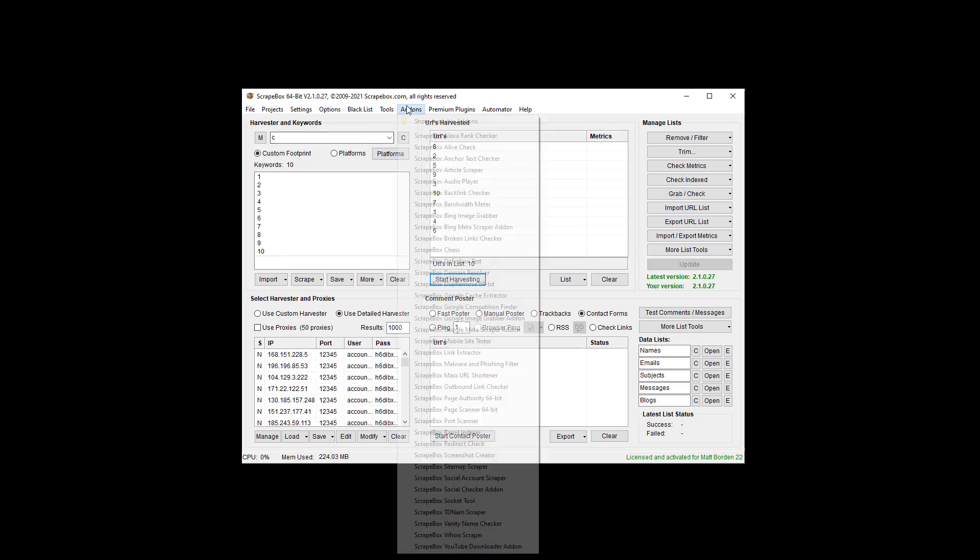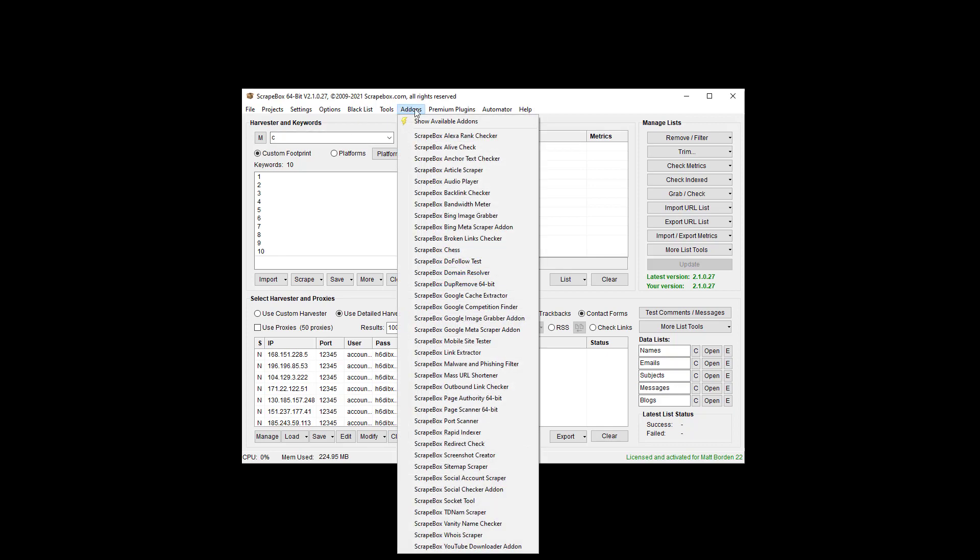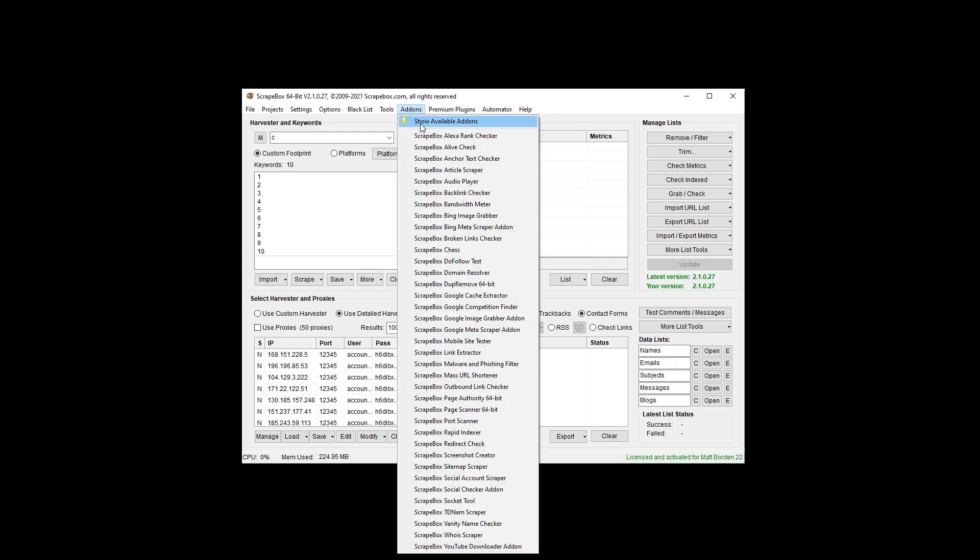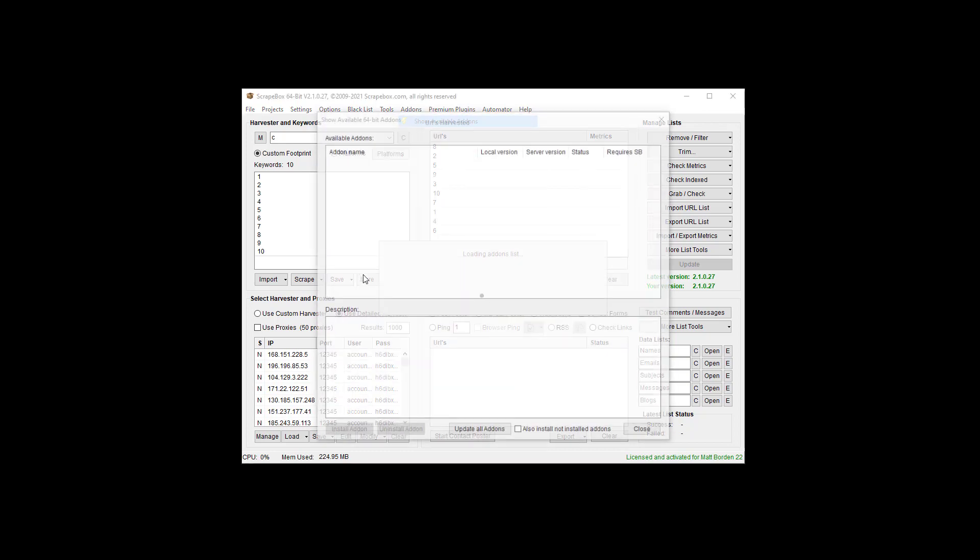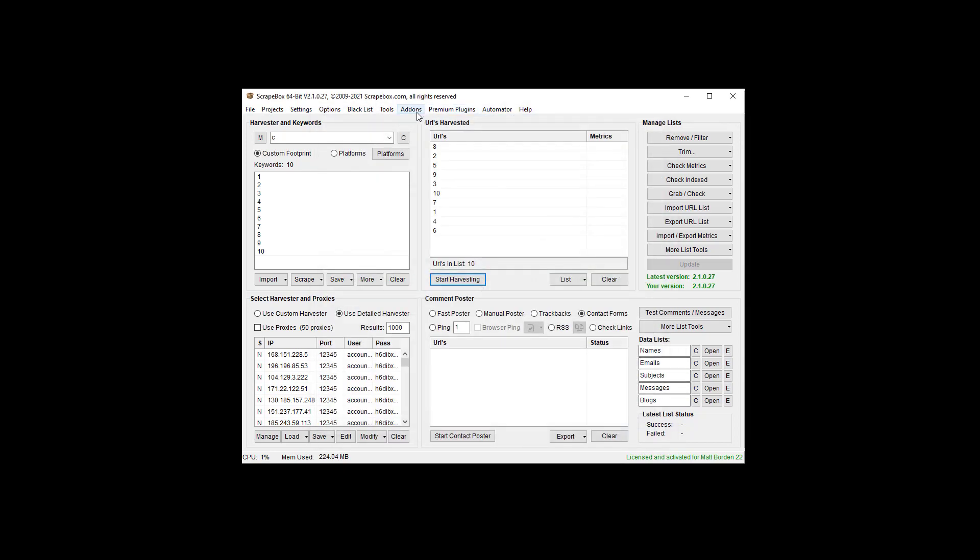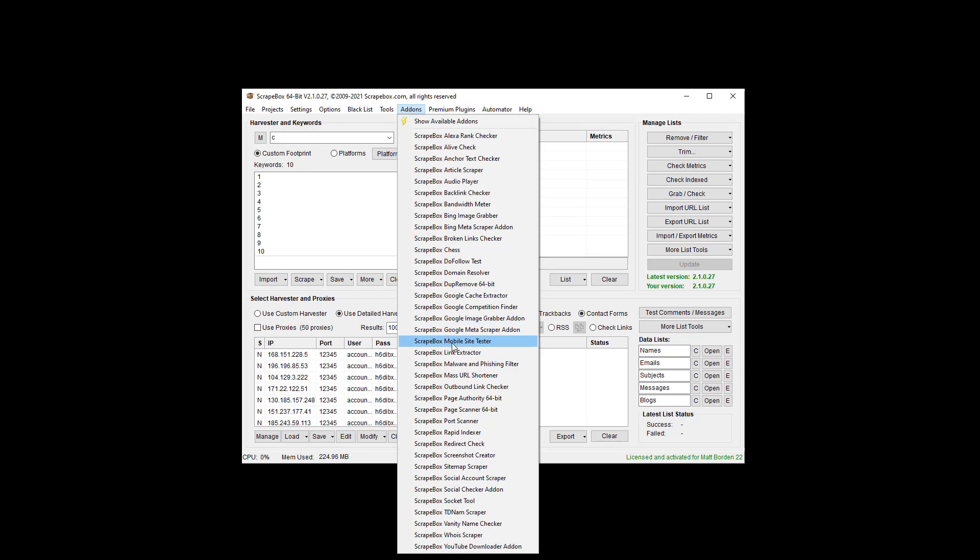If we want to do something that's much larger we can go to the dupe remove add-on. And again if you don't have it you can go to show available add-ons, find it in the list, click on it, install and go back to add-ons. All add-ons are included at no additional cost with Scrapebox.